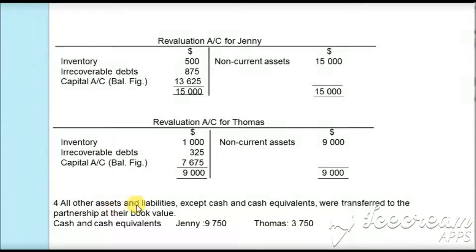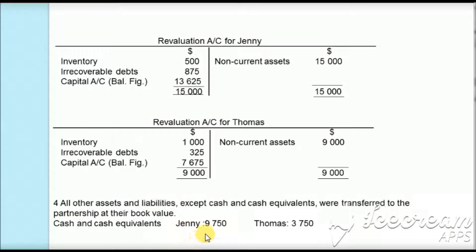In the last adjustment, all other assets and liabilities except cash and cash equivalents are transferred to the partnership at book value. Cash and cash equivalents — $9,750 for Jenny and $3,750 for Thomas — are not transferred to the partnership, so they are going to be withdrawn by the individual sole traders.